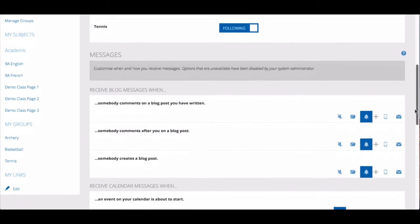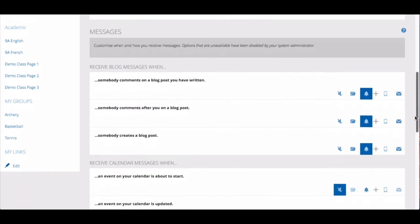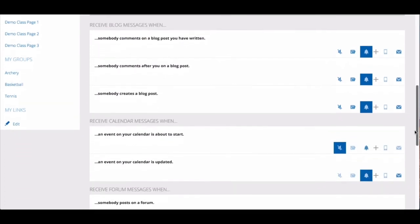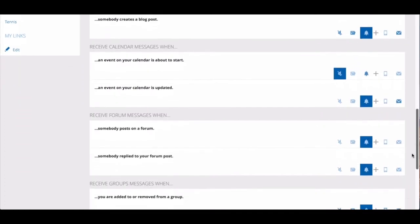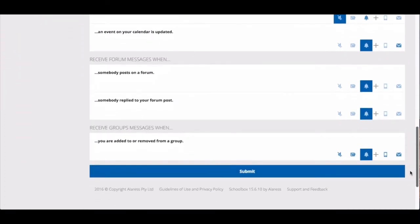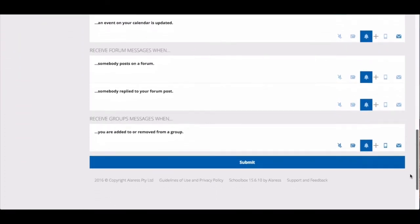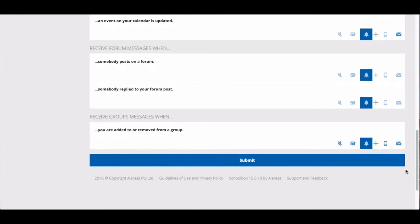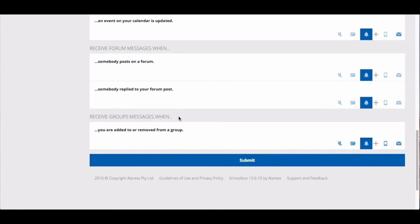You can further customize the notifications you receive by scrolling down and adjusting notification types that are relevant to group pages. One area to focus on is under the heading receive group messages when. For each option under this heading you can select how you receive notifications by clicking on the options that you prefer.